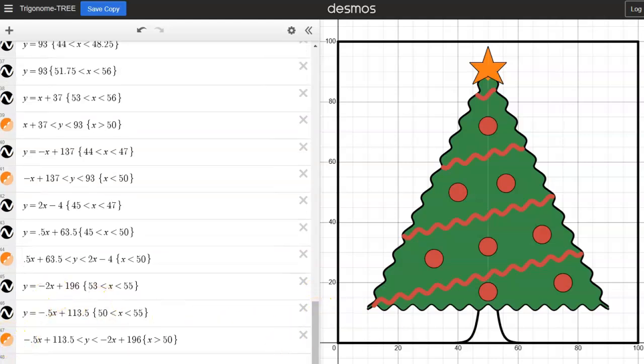Now you have a Christmas tree fully made up of exponential functions, circular functions, linear functions, and trigonometric functions — and you've had a lot of fun learning about transformations. If you've created something yourself using Desmos or another graphing program, I'd love it if you share it below. For more on how to graph sinusoidal functions, check out the video on the left. For more on graphing transformations, check out the video on the right. Thanks so much for watching.